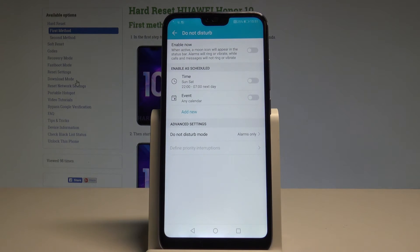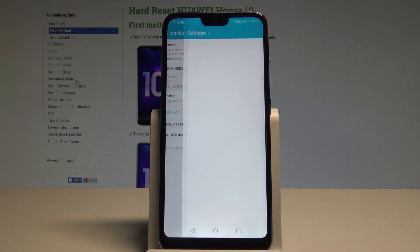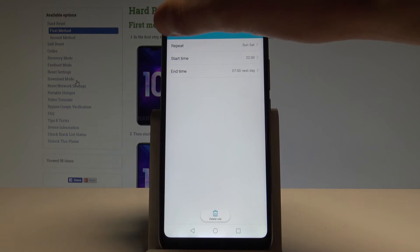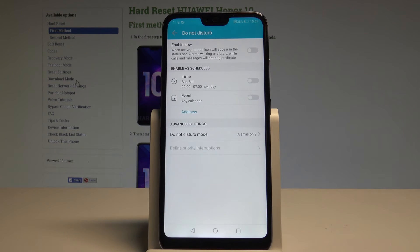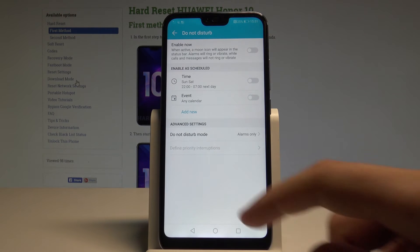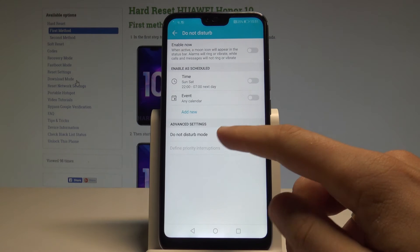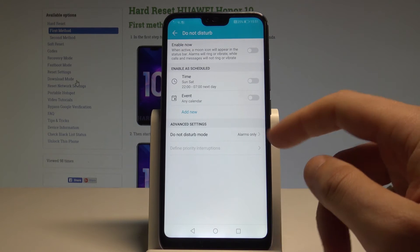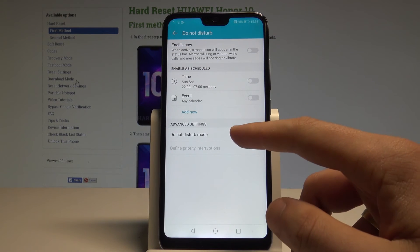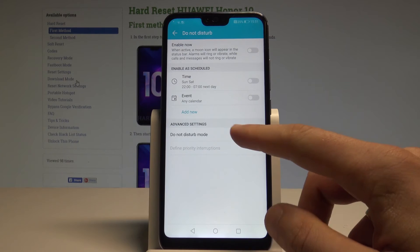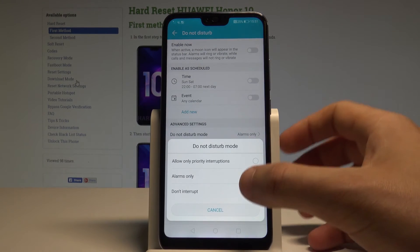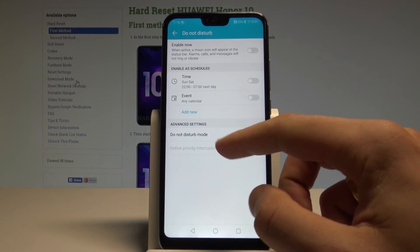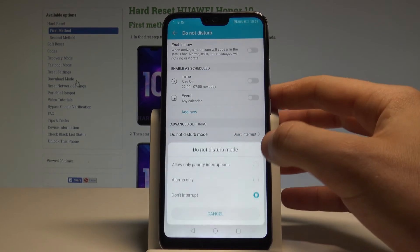You can also use a schedule, enabling Do Not Disturb every weekend, every weeknight, or with a custom rule. You can also set the mode — right now my mode is Alarms Only, which allows only alarms through. You can also choose Total Silence, which means no interruptions at all.